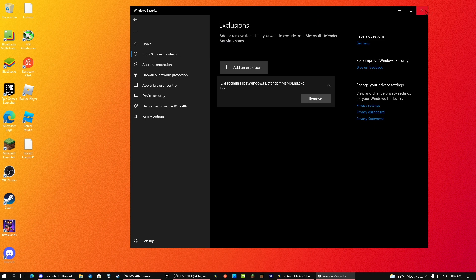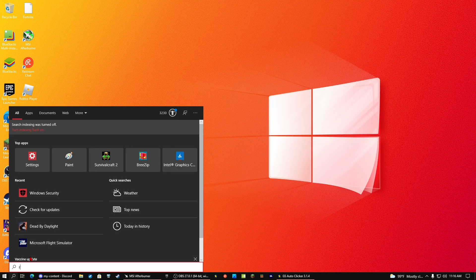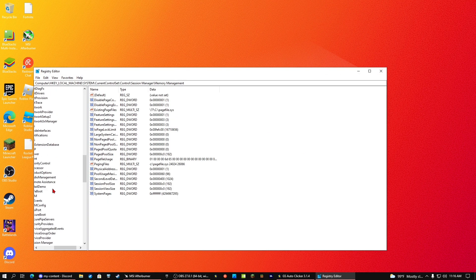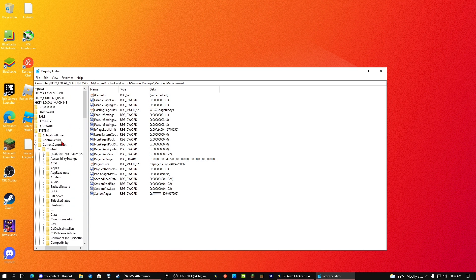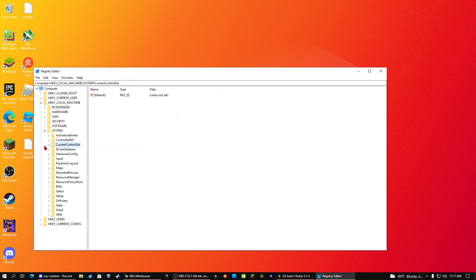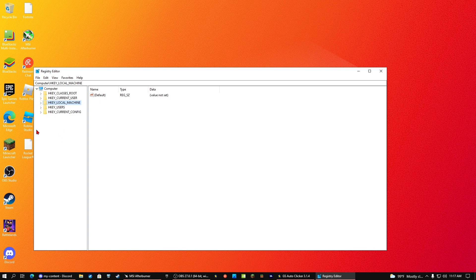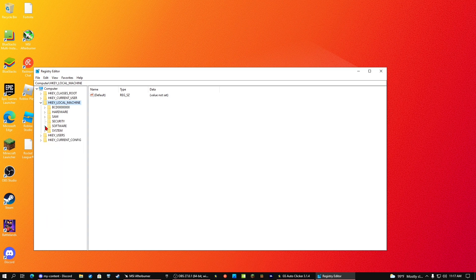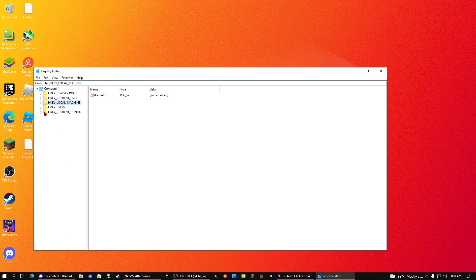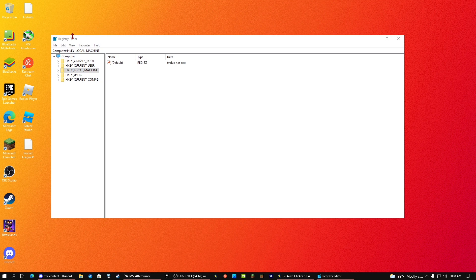Now close that and go into your registry editor as administrator. You're going to see a lot of folders in here. Click on local machine, go to system, or actually no, go into software.